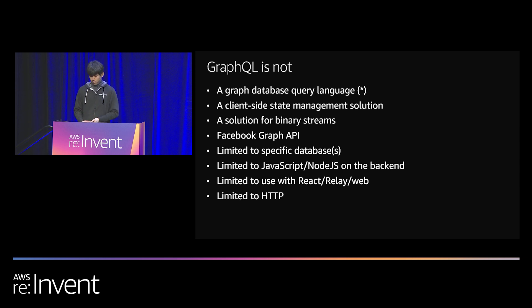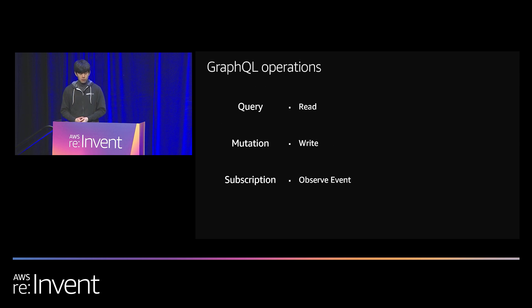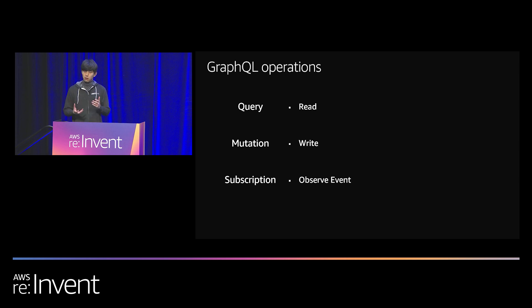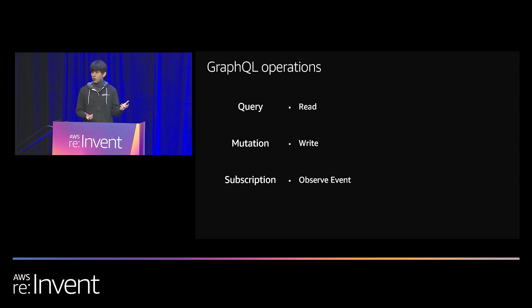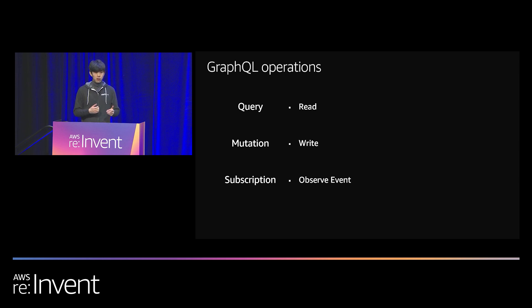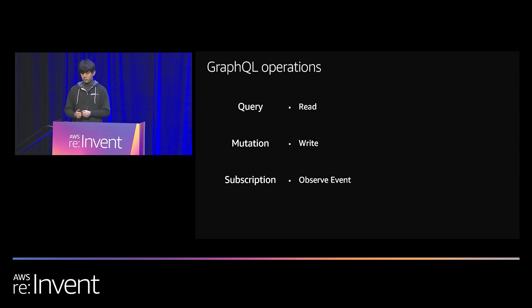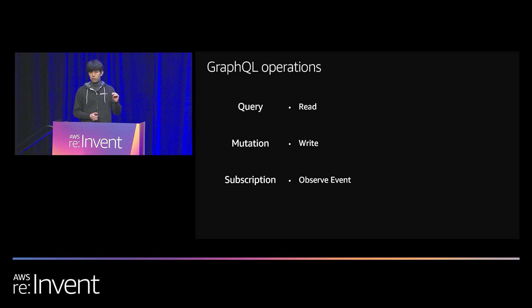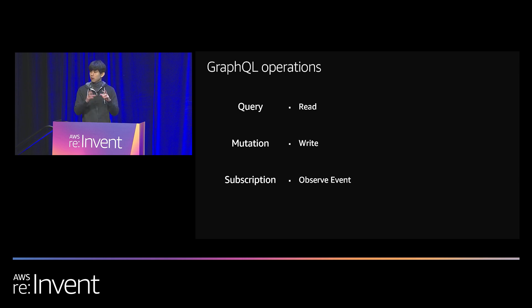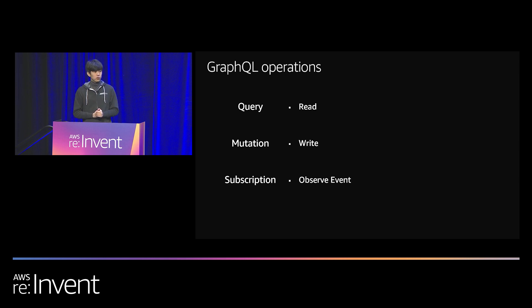It is not limited to the JavaScript ecosystem. In fact, GraphQL servers have been implemented in every popular language. And on the front end, it doesn't have to be used with React, Relay, or web applications. In fact, it was originally created to solve the data fetching needs for the Facebook native mobile applications. And finally, at the transport layer, it does not strictly need to be used with HTTP. In fact, HTTP is not even sufficient if you want to use the subscription operation.